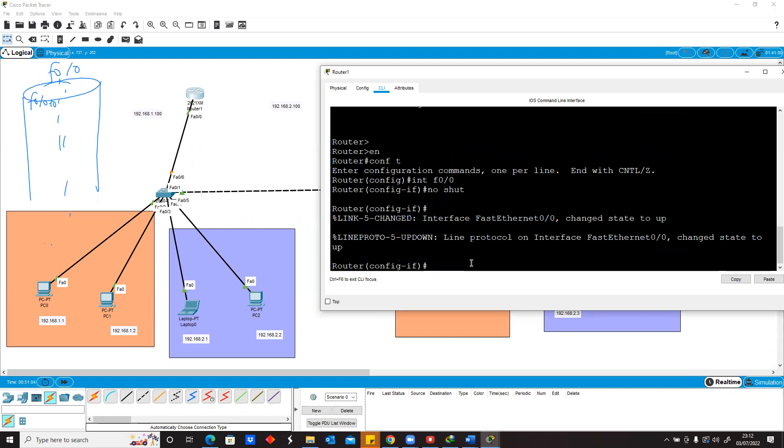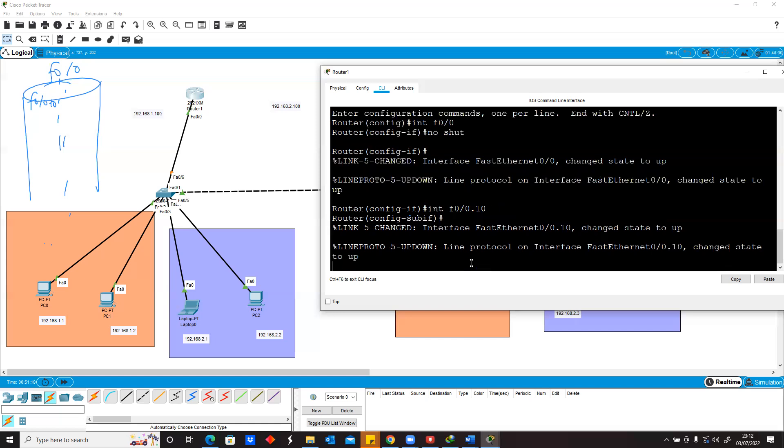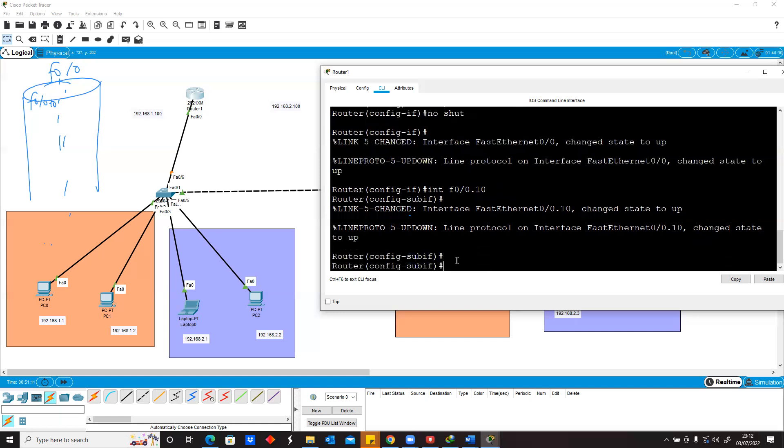The next thing I'll do is say interface f0/0.10. You can see here now it's saying config-subif, telling you that you are in the sub-interface.